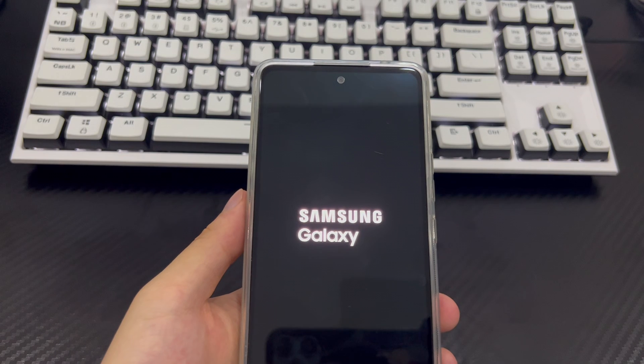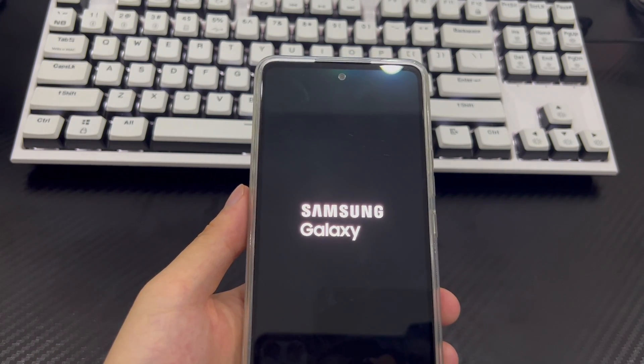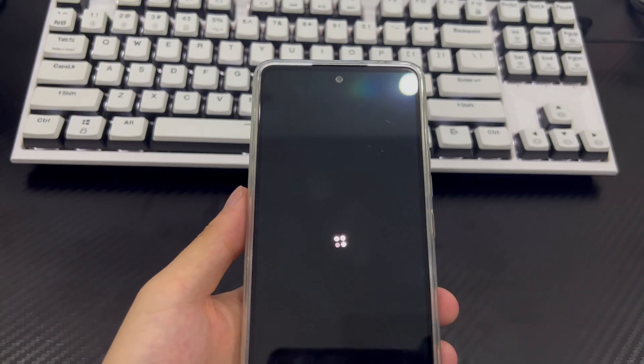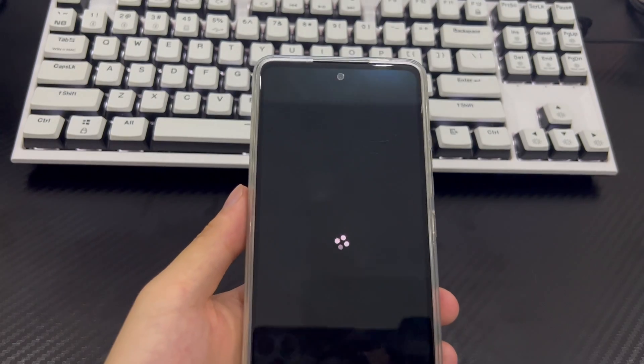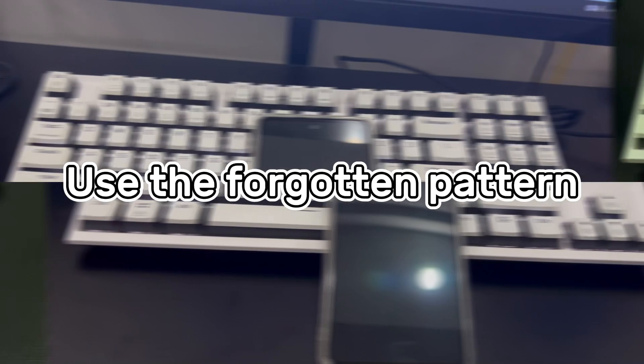Later, if you need to set a new Samsung lock screen password, remember the password and write it down in a safe place to avoid the forgotten Samsung phone password problem again.